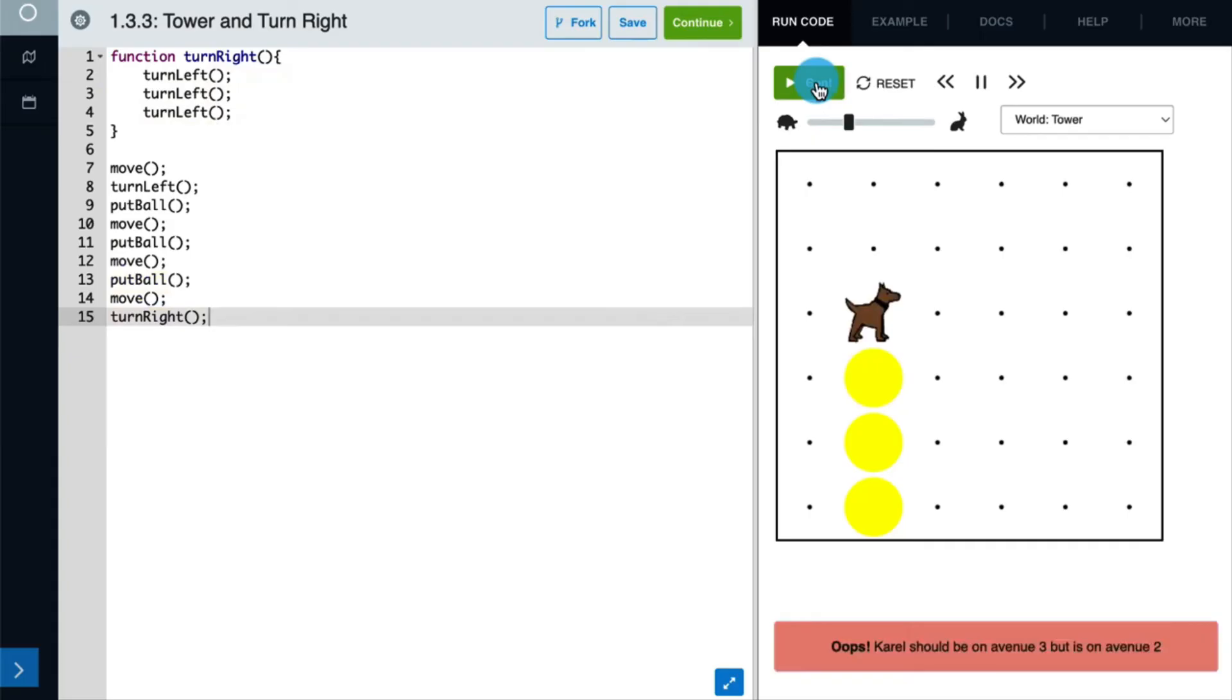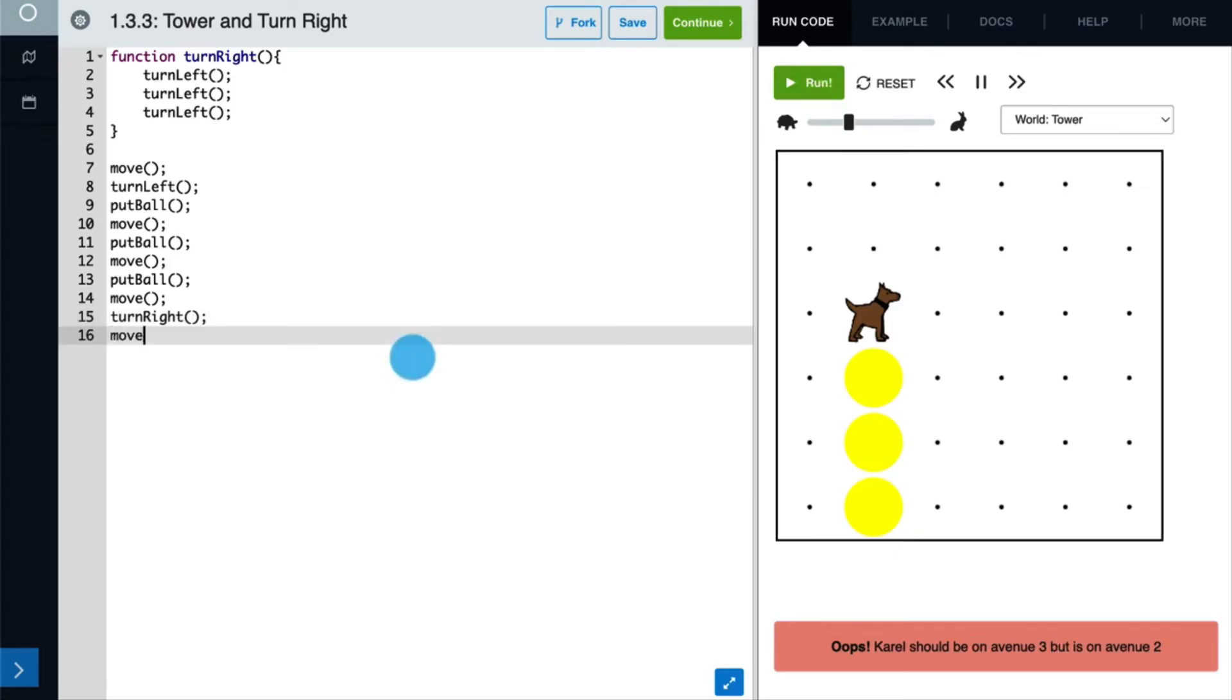Great, our function works and Karel is now turned to the right. Let's continue moving Karel down the tower. Next, we need to move one space forward and then turn right again.